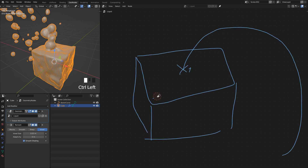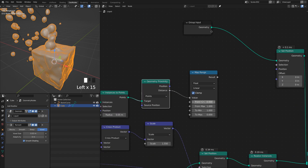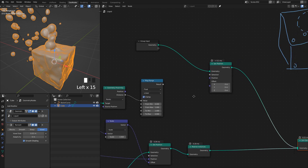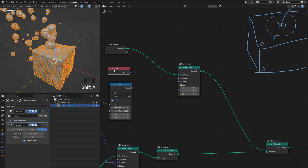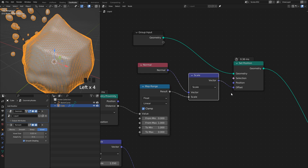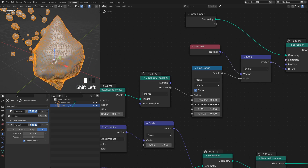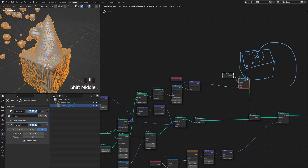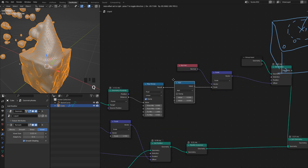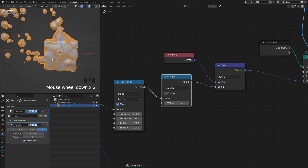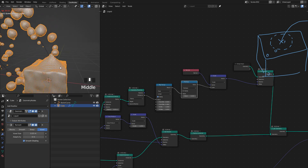Everything past the custom boundary will be zero because Clamp is enabled. The boundary is controlled by the From Maximum value. I want to push these points along the cube's normals by that amount — so I get the Normal vector and scale it by the Map Range result, then plug that into the offset. It blows up initially because the From Maximum is too large; lowering it shows it's only affecting where the curve intersects the mesh. I'll multiply the Map Range output down to control the push amount.